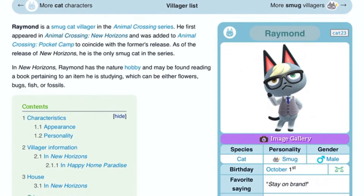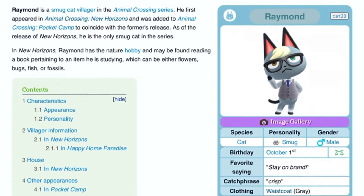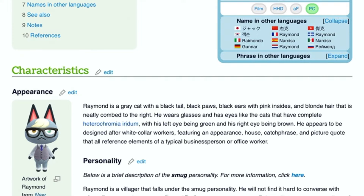So this is Raymond. He is a smug cat and his birthday is on October 1st. And this is his appearance section. As you can see from his appearance, the paragraph is kind of a little bit long, but maybe I can describe it to you shortly.